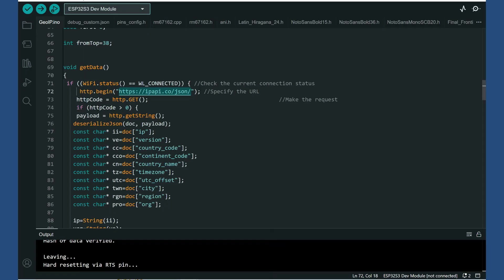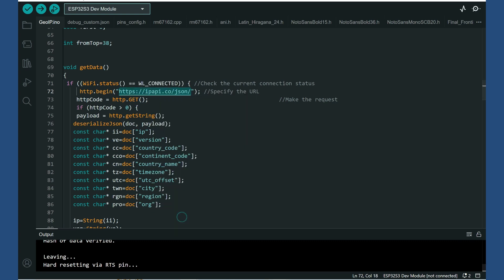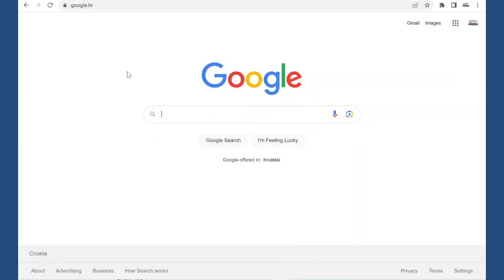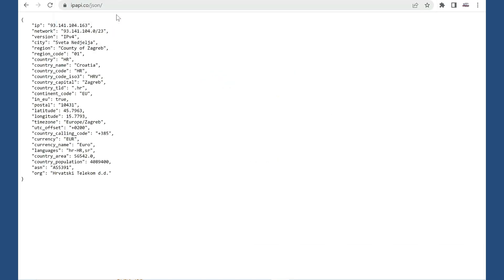You can test these simple APIs in browsers. For example here is API we are using in this example. I will copy it and I will paste it directly in browser. And here is result in JSON format.